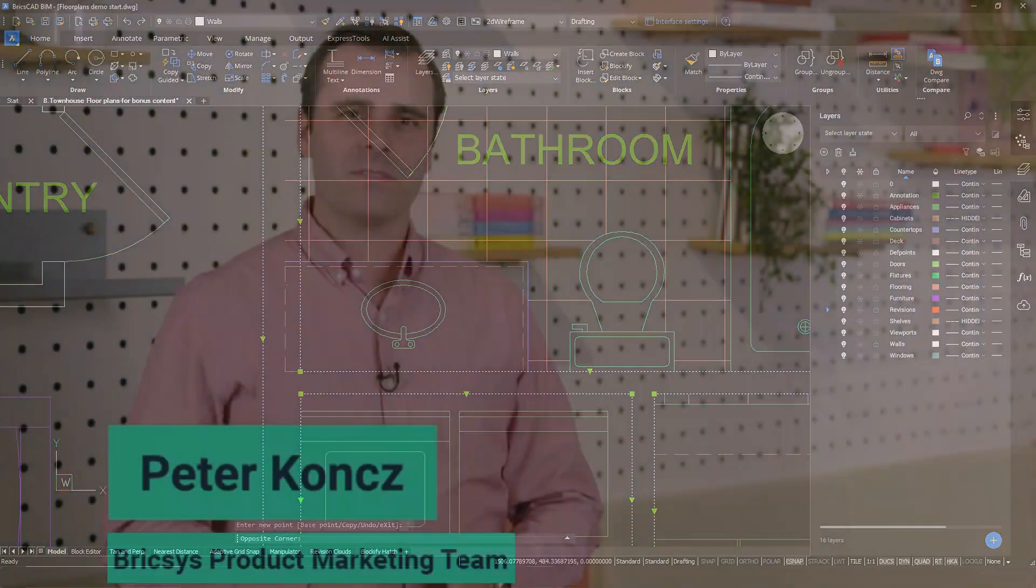Hi, I'm Peter Koens from the Bricsys product marketing team. Stay tuned. In this video, I will show you how to deliver floor plans more efficiently with 3D tools in BricsCAD BIM. Let's jump right in.